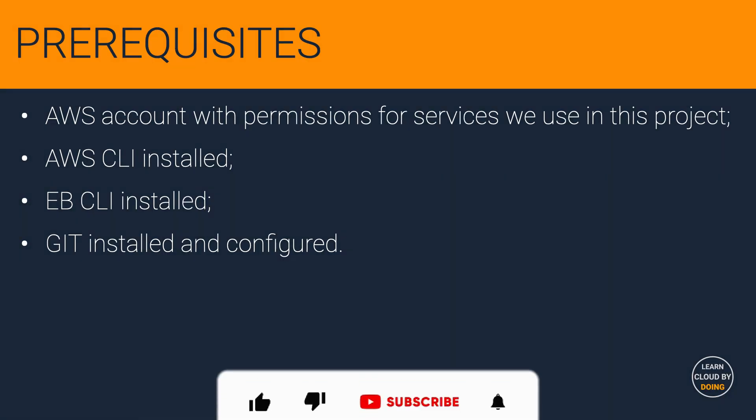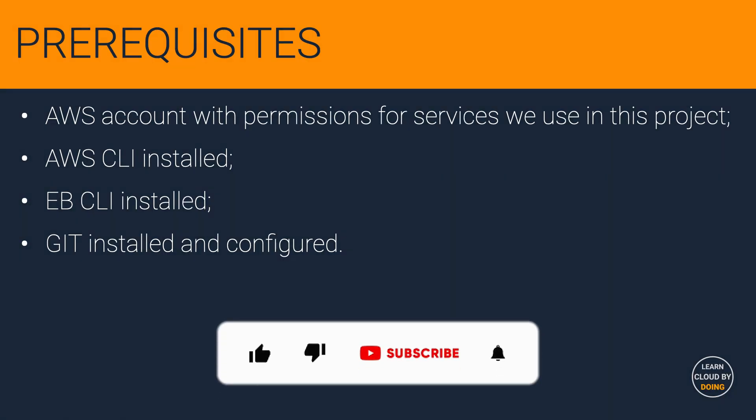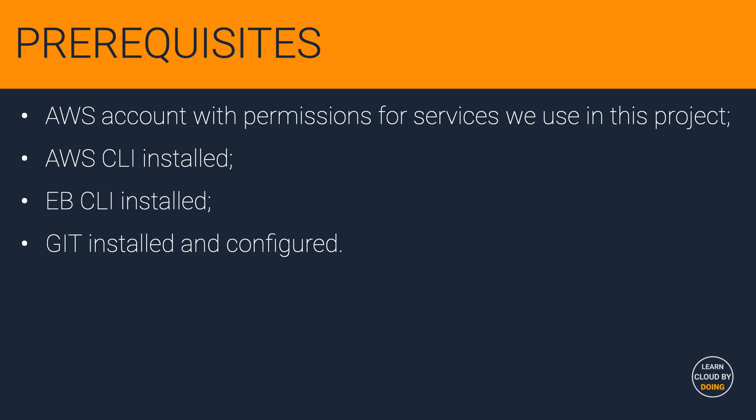To implement the project in this video, please ensure the following prerequisites. Check out the video description if you need assistance with any of these prerequisites.